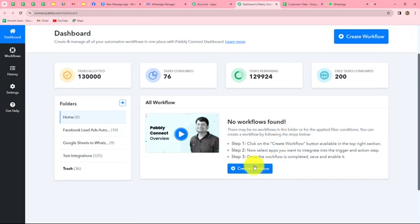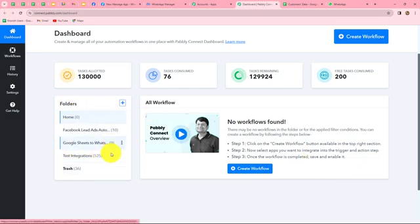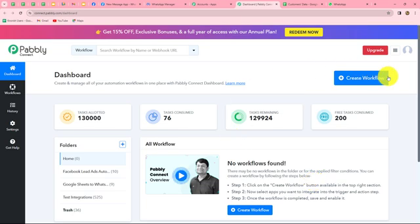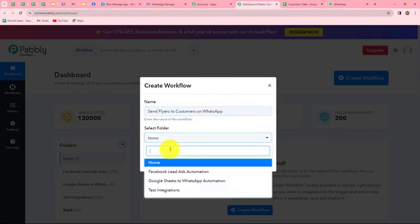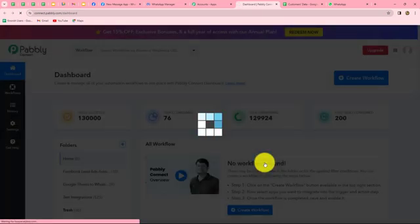Here on the dashboard, we can find all of our workflows which we have created. We can also create folders here to save the workflows. I have multiple folders here which I've created to save my workflows accordingly. In order to create a new workflow, we have to click on the create workflow option on the right corner. A dialog box will appear asking us to provide a name for this workflow. Let us provide the name: Send flyers to customers on WhatsApp. After giving the name, we can select the folder in which we want to save the workflow. From the dropdown, I'm going to select Google Sheets to WhatsApp automation. Now let's click on create.